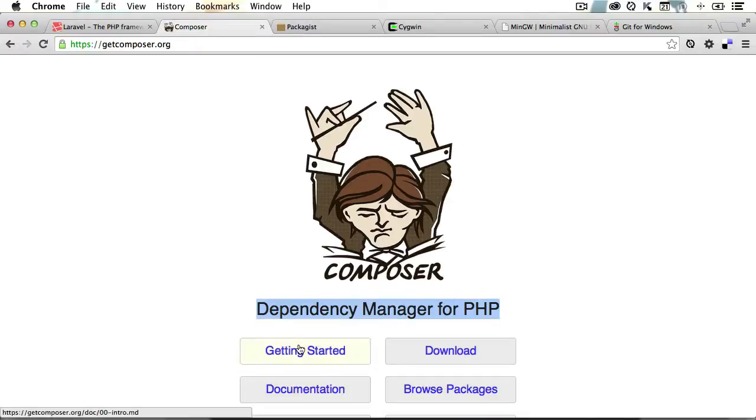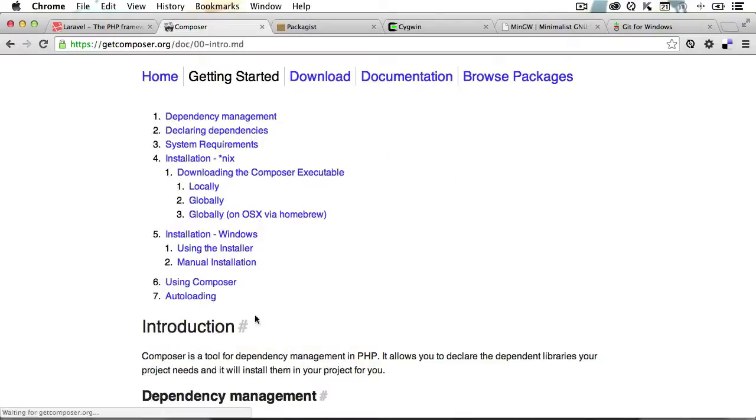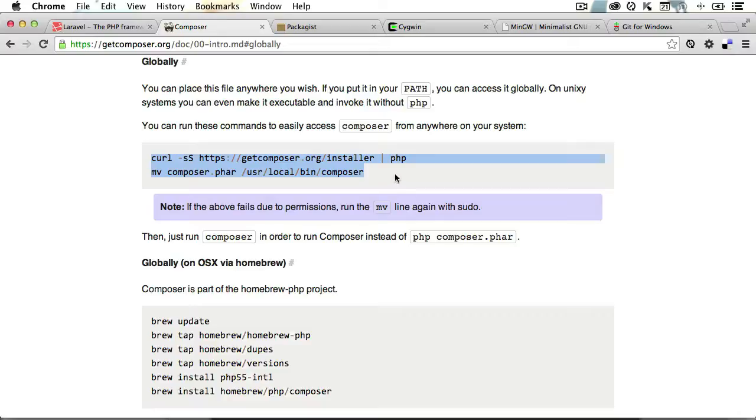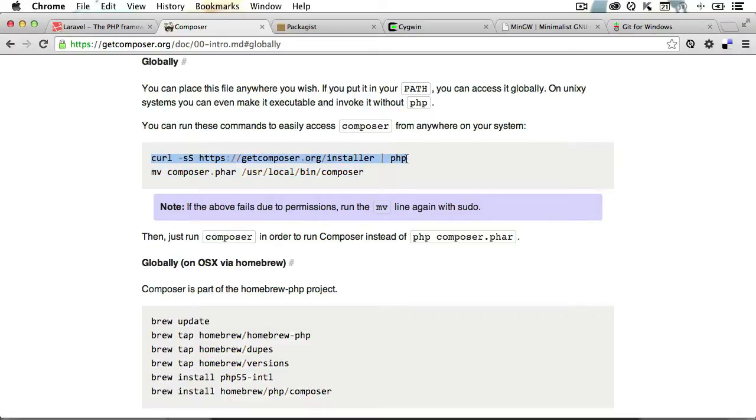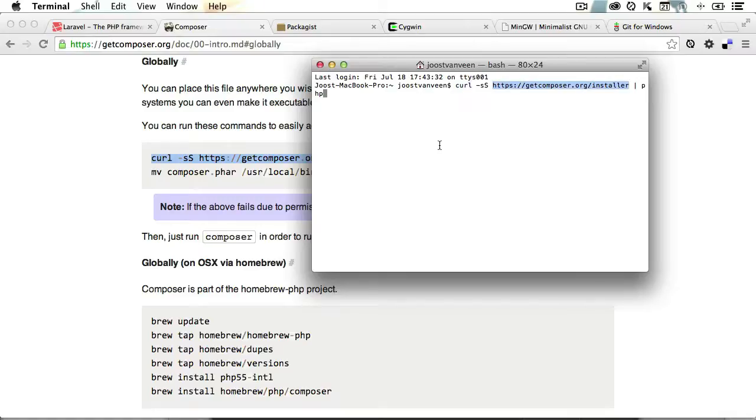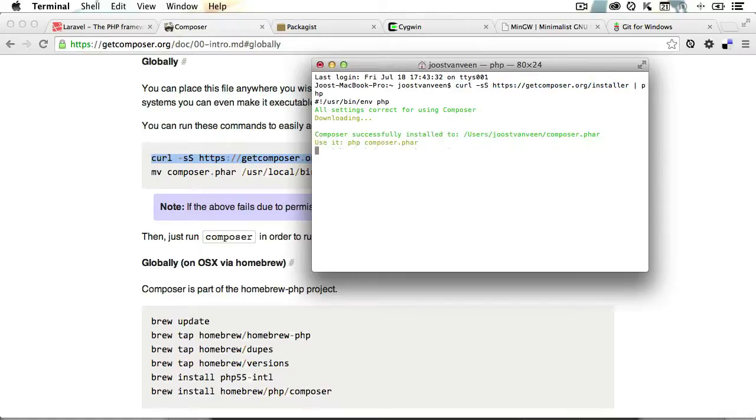Now I'll just click the Getting Started button and scroll down to Installation Unix globally. Just click that link, and here you'll notice these two lines where you need to paste these two into your terminal. So we'll start with this one. Now basically what that will do is it will download a phar file through curl from this URL here. And think of a phar file as some sort of a PHP executable.